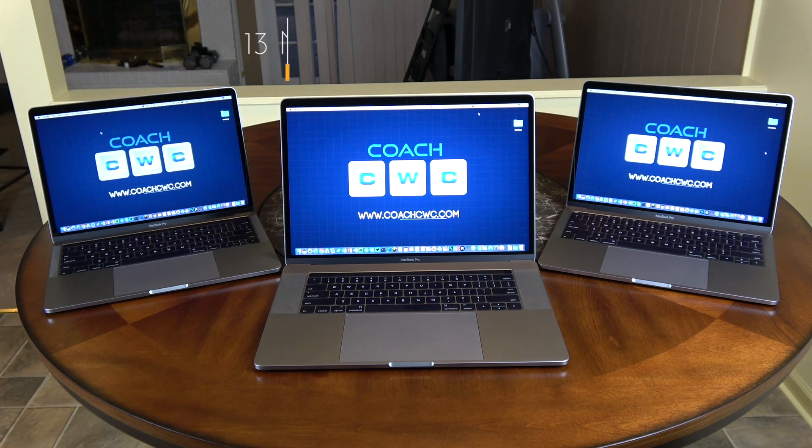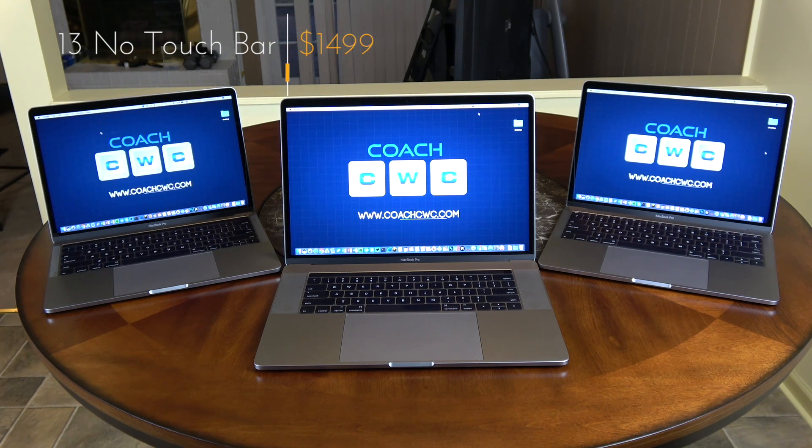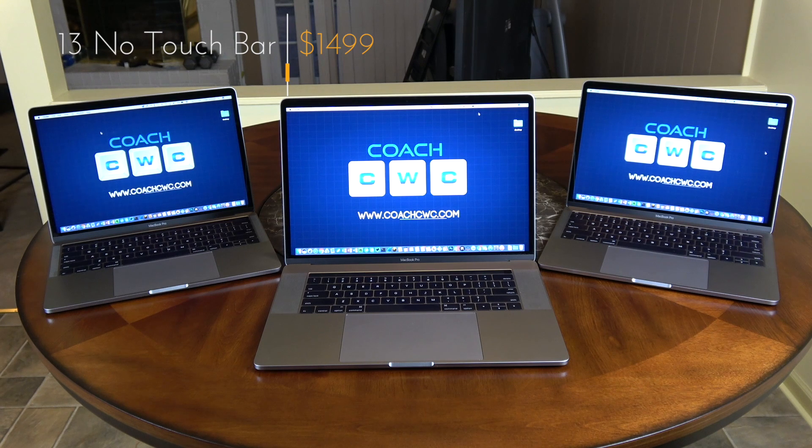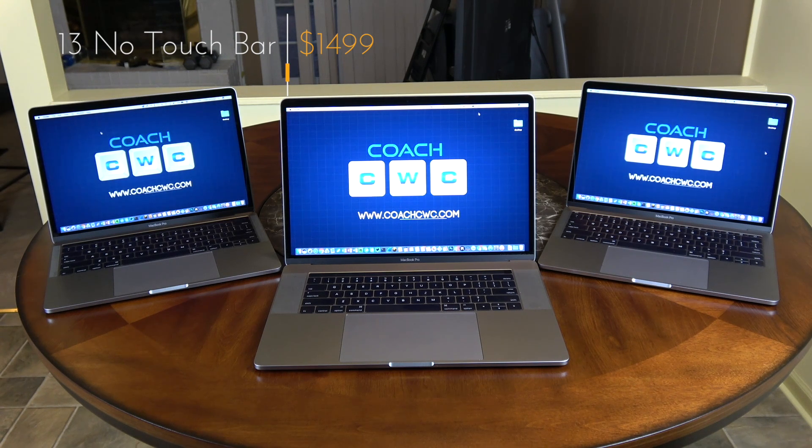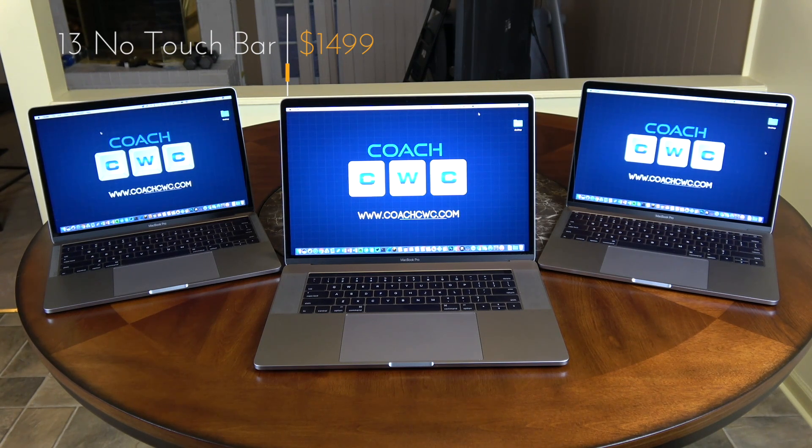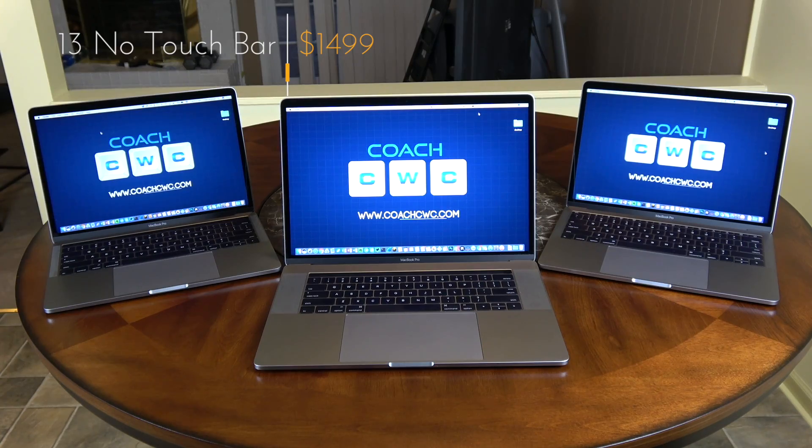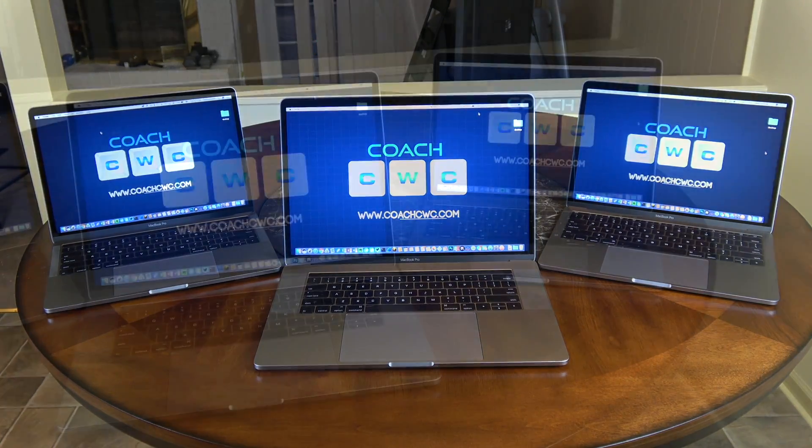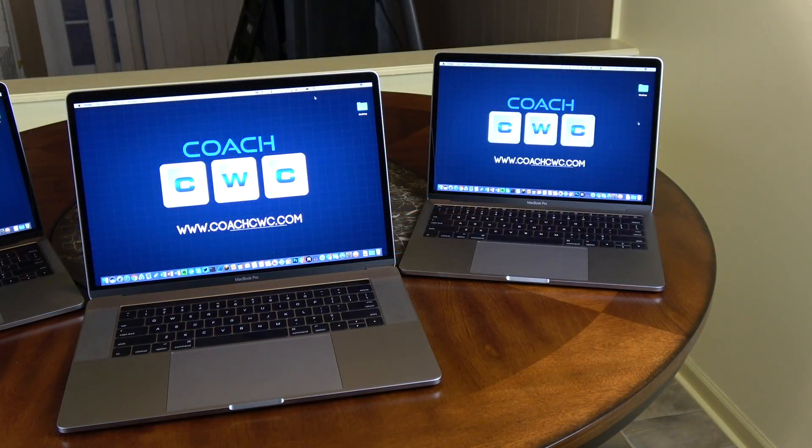Now the 13-inch base model without the touch bar that I have here is a 2 gigahertz system with a dual-core i5, 8 gigs of RAM, 256 gig SSD, and this one has the Intel Iris Graphics 540.